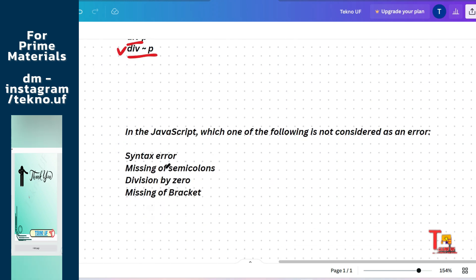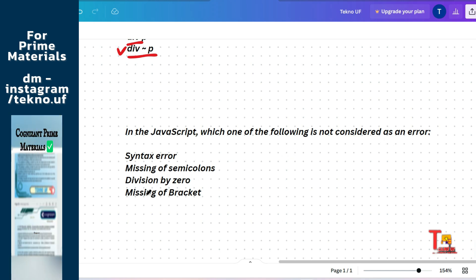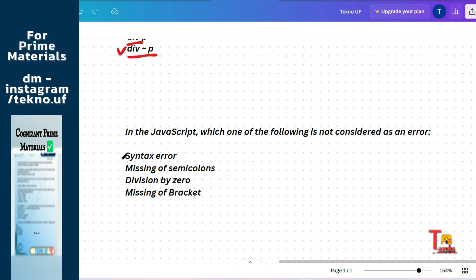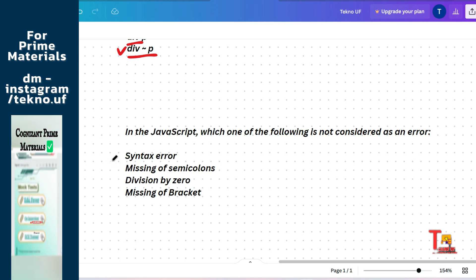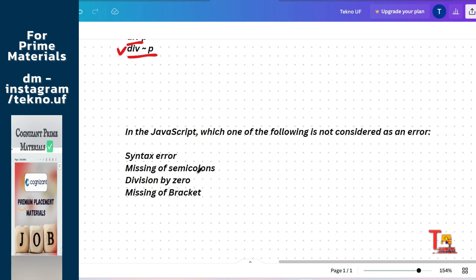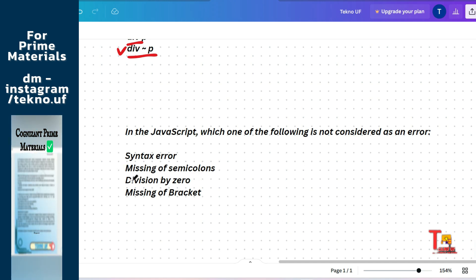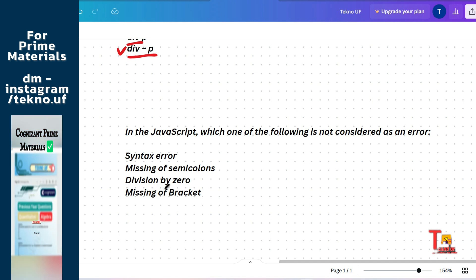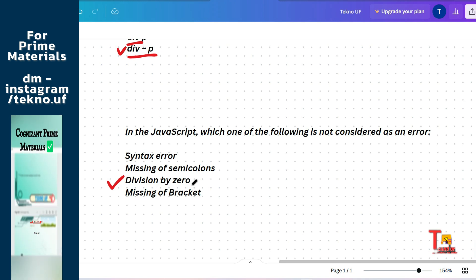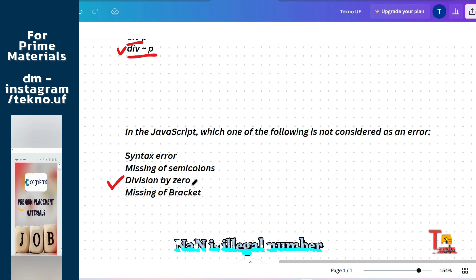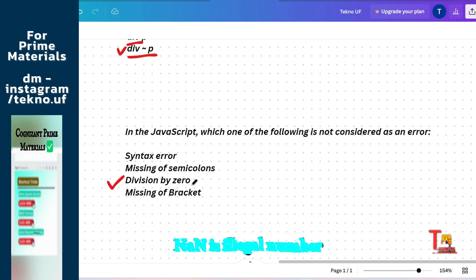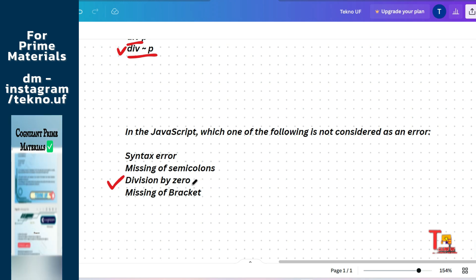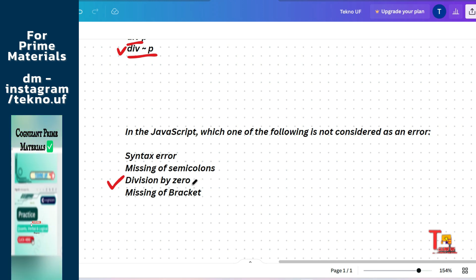The next question is: in JavaScript, which one of the following is not considered as an error? Syntax error, missing of semicolons, division by zero, or missing of bracket. When syntax error happens, when we do mistake in the syntax itself. And when we forget to give a semicolons, then this can be occurred, but division by zero is not considered as error in JavaScript. In JavaScript, they have not a number, a special type of return type, which actually when we do one by zero or something by zero, and this is not infinite value. This is a none inside JavaScript.